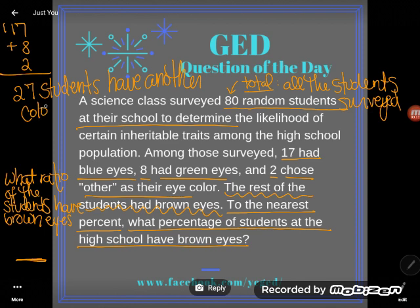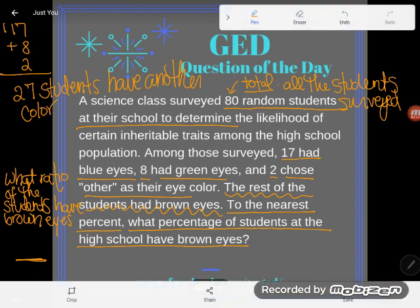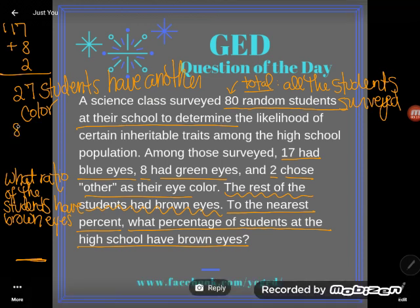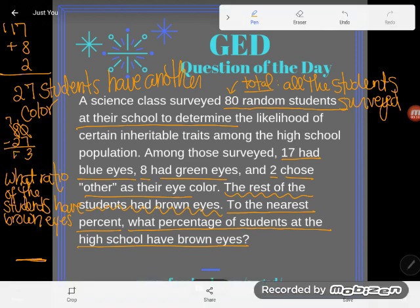If there are 80 total students and all the rest have brown eyes, what I can do is start with that 80 total, subtract out the 27 that don't have brown eyes, and the remaining piece should have brown eyes. And I get 53 students with brown eyes.